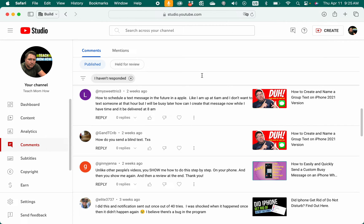Good morning, Kurt here with Teach Mom How. Today I'm going to show you how to schedule a text message for a future time on an Apple iPhone. Apparently this is really easy on an Android. I've never had an Android, but from time to time I go through and try to make custom videos to the questions I get on my other videos. Sorry my sweetie trio 3, this is two weeks old and I'm finally making this video for you. Here's how you schedule a text to go out at a future time.